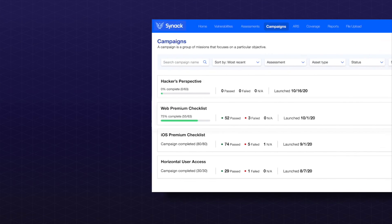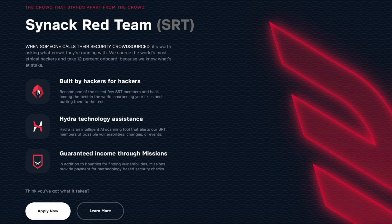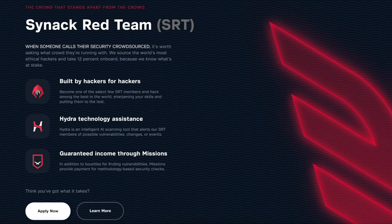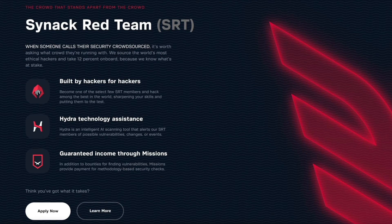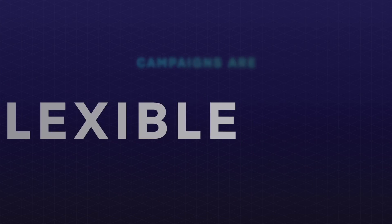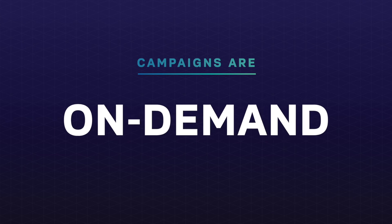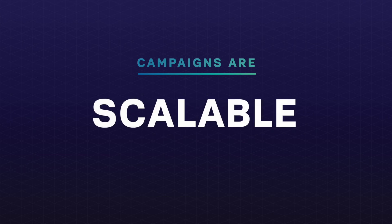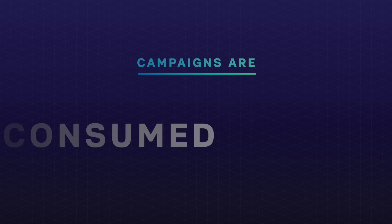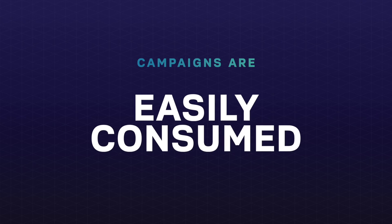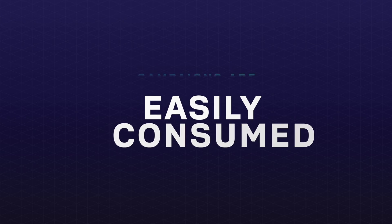Campaigns are performed by the CYNAC Red Team, a community of highly vetted, trustworthy security experts. Campaigns are flexible, on-demand, scalable, and easily consumed through the CYNAC platform.